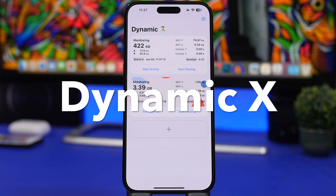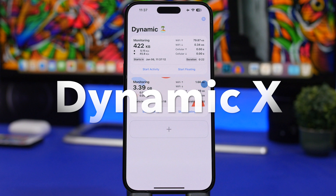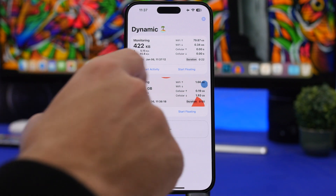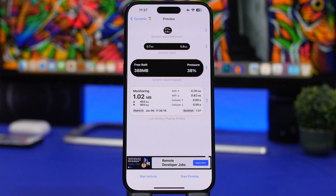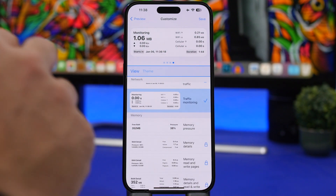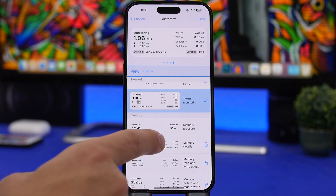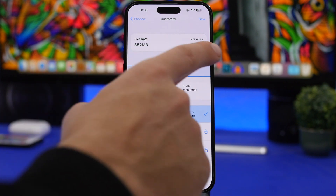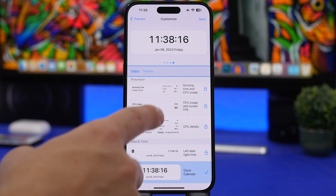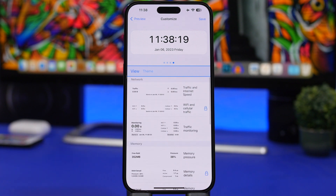Next up is Dynamic X. Dynamic X is a really interesting app that lets you have important data right on the lock screen of your device. It offers a couple of different live activities — some are free, some are paid. You can tap on one and customize what you'll see on that live activity. You can choose things like network stats or RAM memory usage, and quite a few options are actually unlocked and available without paying.